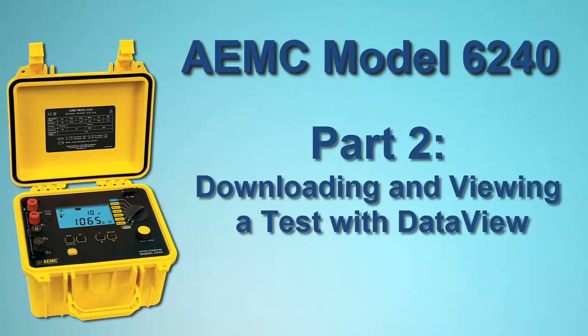In Part 1 of our instructional video series on the AEMC Micro-Ohmmeter Model 6240, we explained how to set up, run, and save a measurement test.